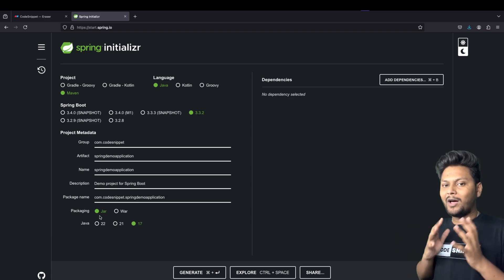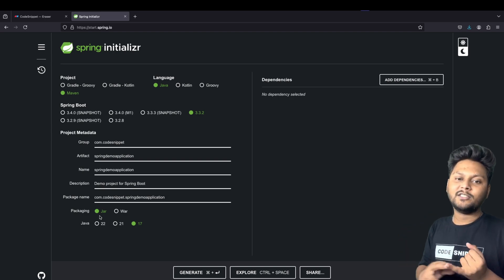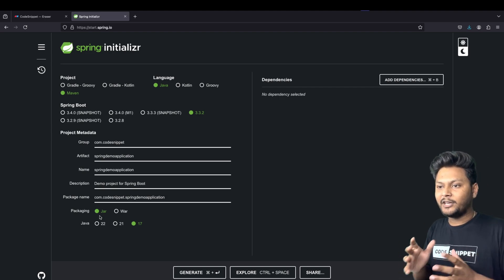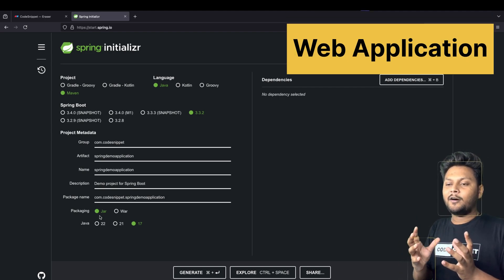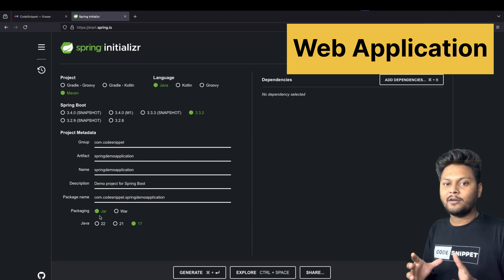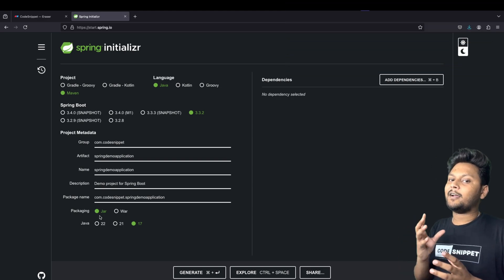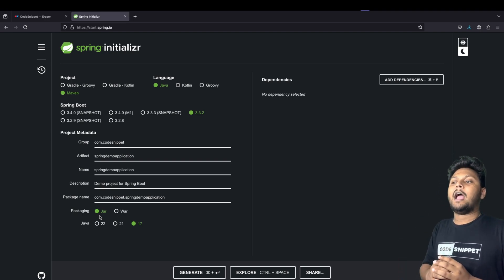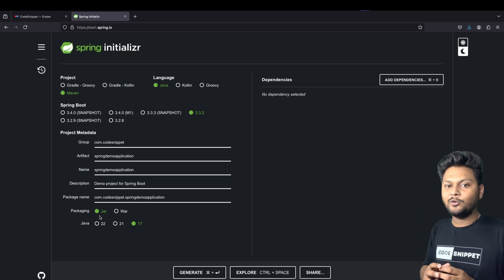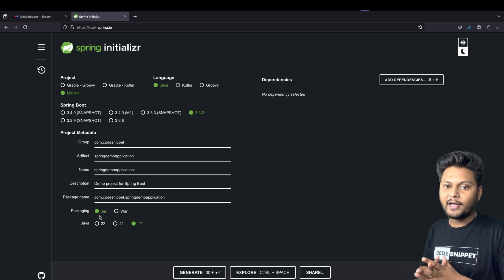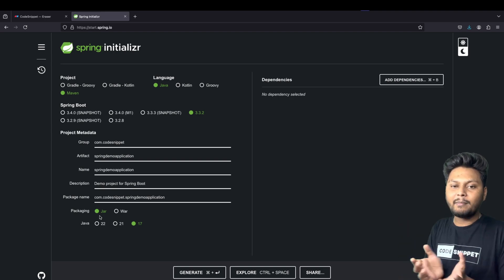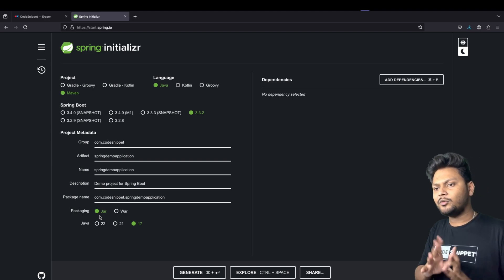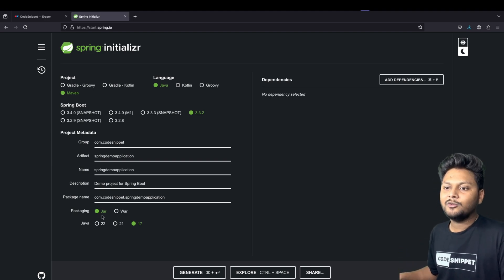WAR, or Web Archive, is used when you have HTML, CSS, and JavaScript files in your application and you want to create a web application where a UI takes data from your application by calling back-end APIs, and you deploy it for users to interact with. In that case it is a web application and you should go with WAR. Since I'm creating a standalone project, I'll go with JAR.